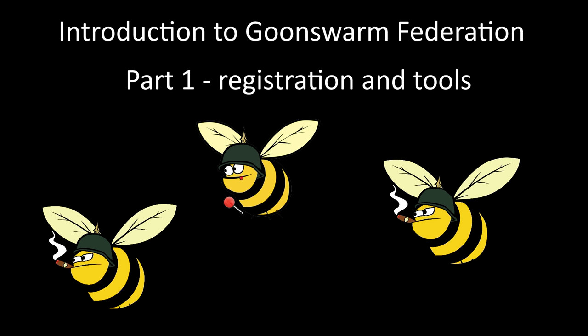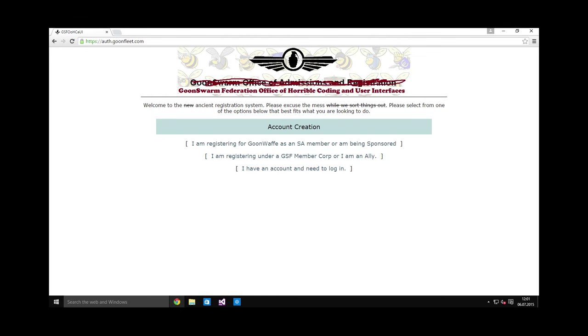You should already have your character in the corporation, and the first thing you need to do is register a forums account. If you have done this step before, feel free to skip it. To register a forums account, go to auth.goonfleet.com.